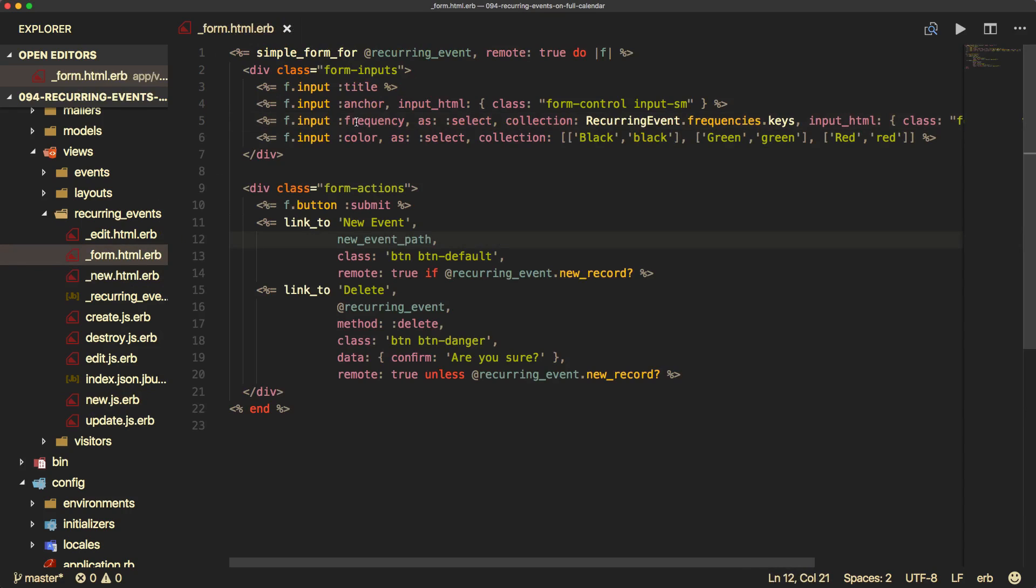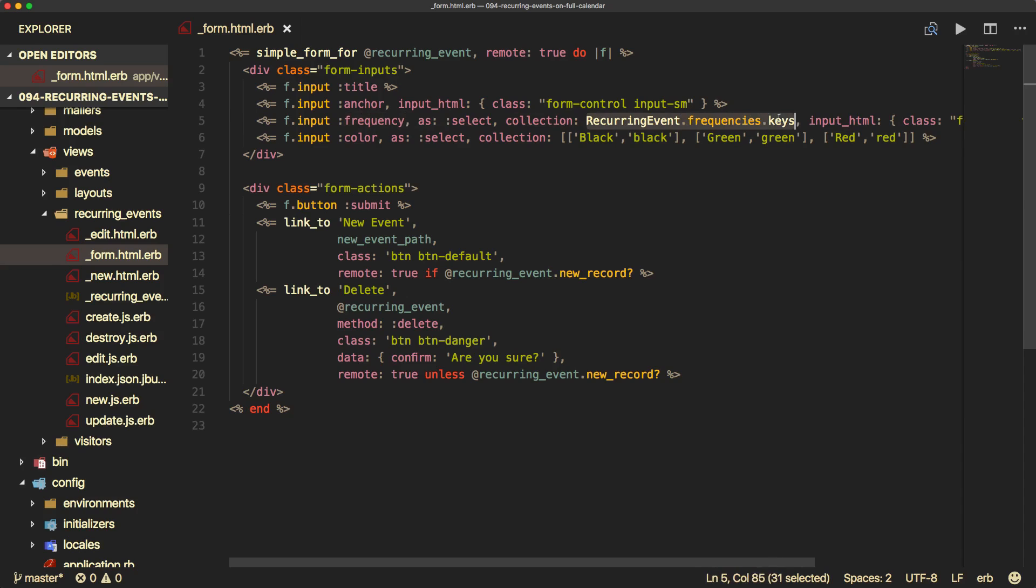However, one thing I'll note, because we are using an enumerator for our frequency, I am changing this to a select, passing in the collection, the recurring event frequencies keys.